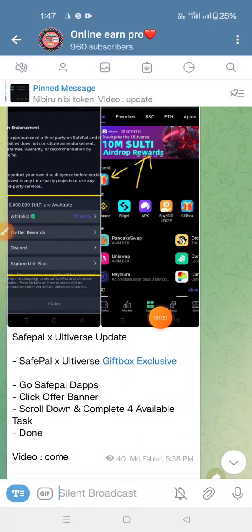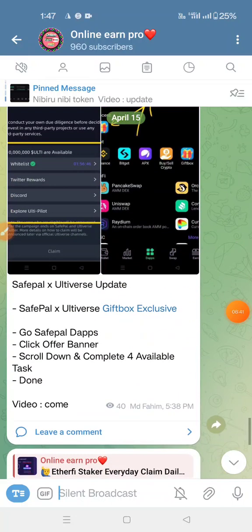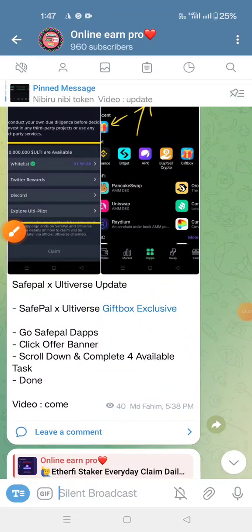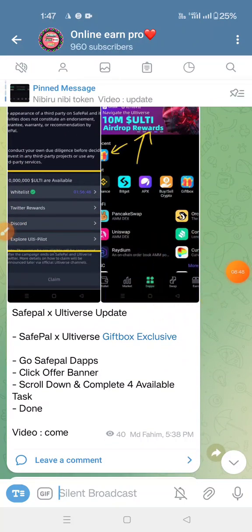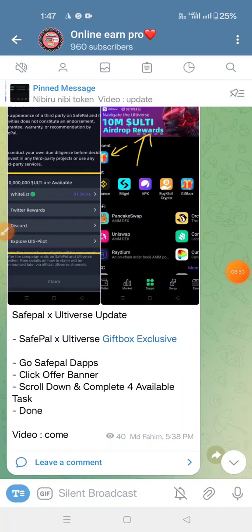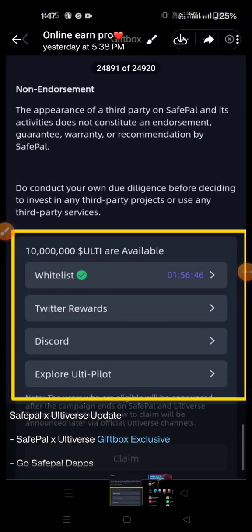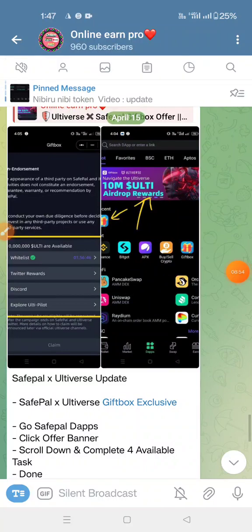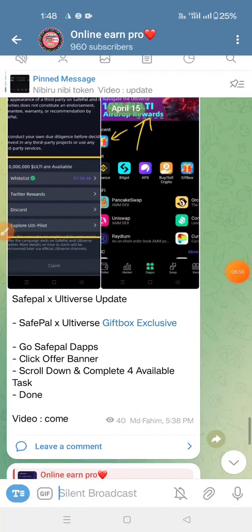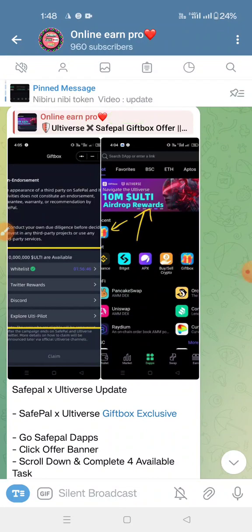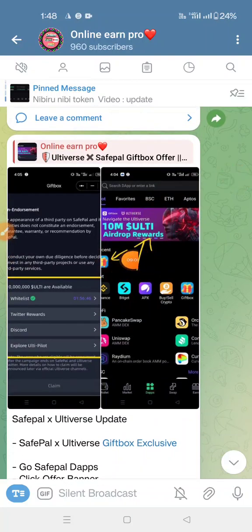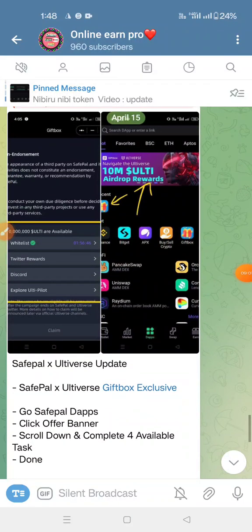Thank you very much. You can see the details in the description box. If you want to see details A to Z, please like this video, share your thoughts, and subscribe to our channel.